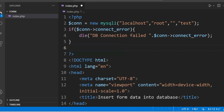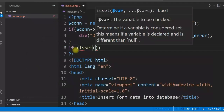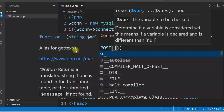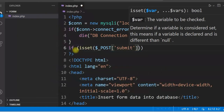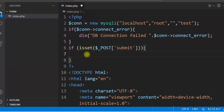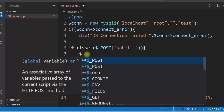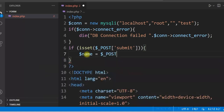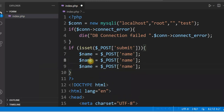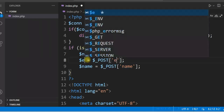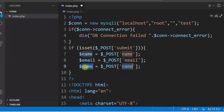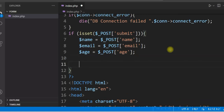Now, once the form is submitted with values, we want to get those values. We check if the form is submitted using: if (isset($_POST['submit'])). Once the form is submitted, we get the values: $name = $_POST['name'], $email = $_POST['email'], and $age = $_POST['age']. These are the form values we need.